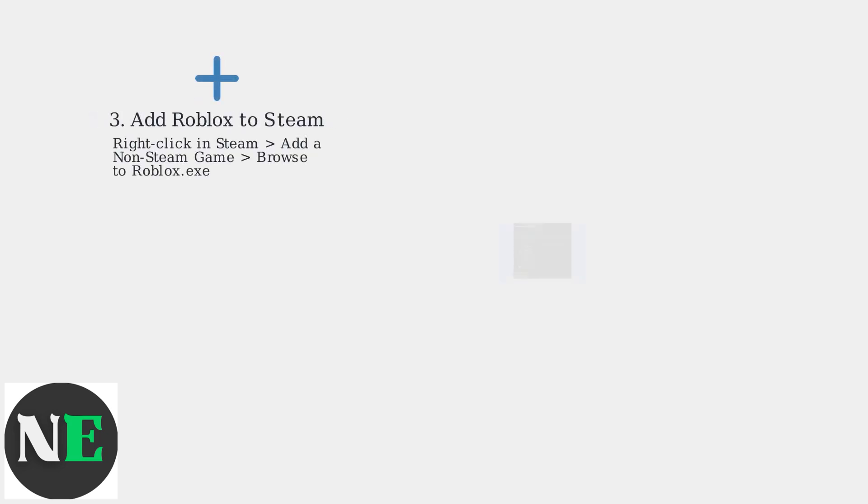Now, add Roblox as a non-Steam game in Steam. Right-click in Steam, select Add a non-Steam game, and browse to the installed roblox.exe file.